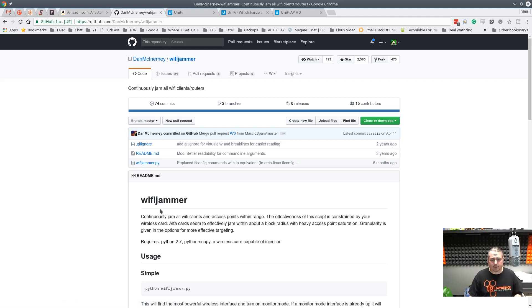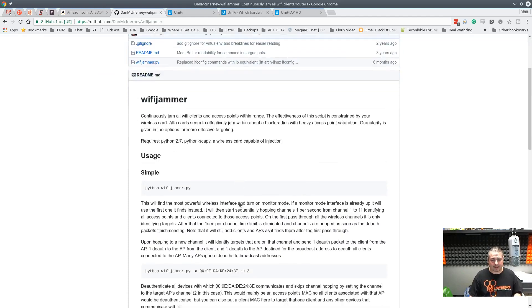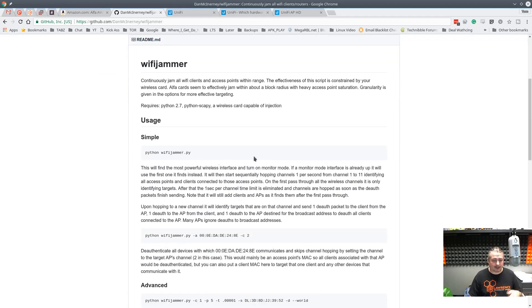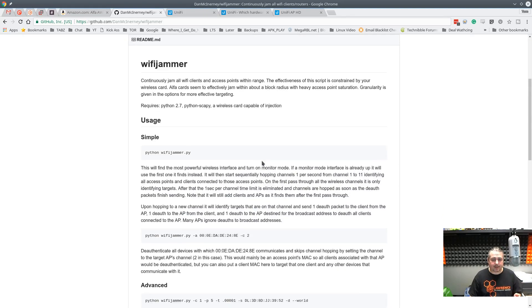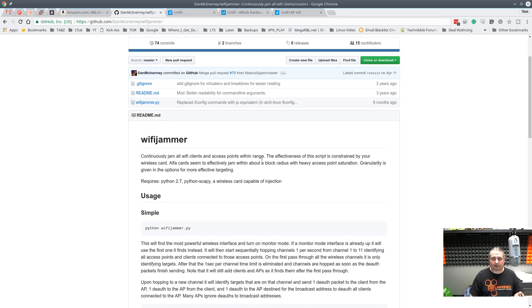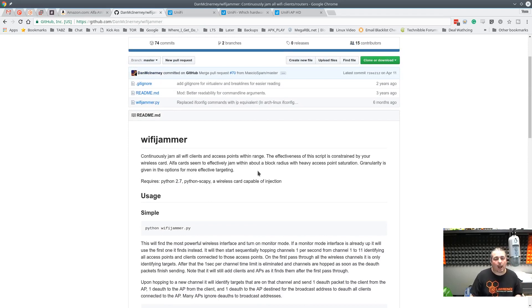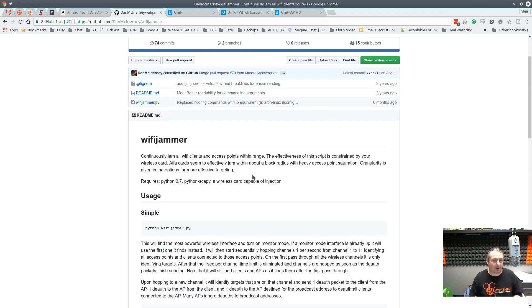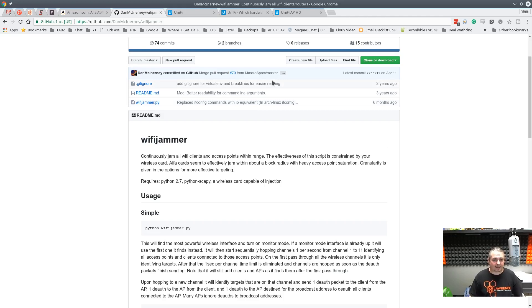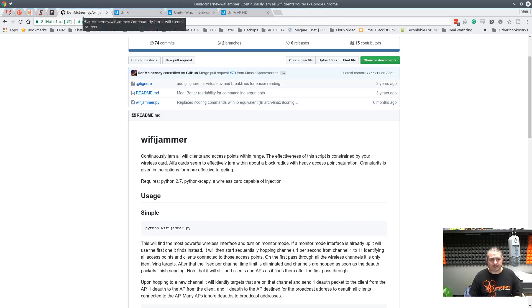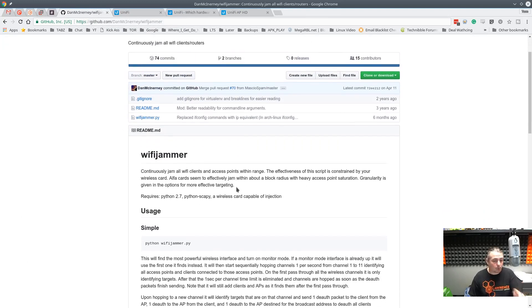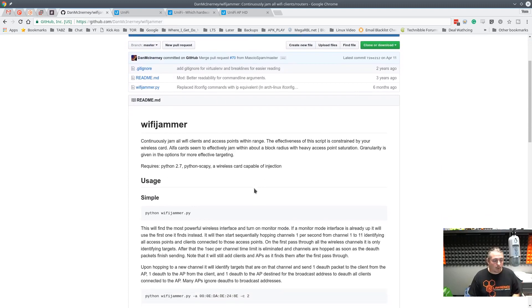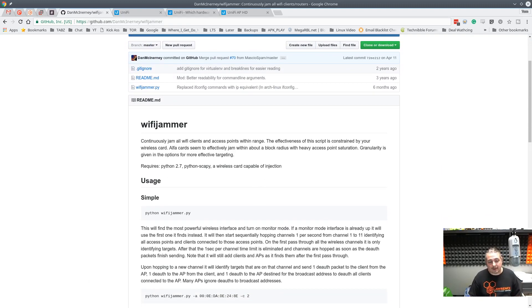This Wi-Fi jammer is a really simple Python script. You just need to download the single script and there's a tool that you have to load called Python-scapy. In the Debian environment it's apt-get install python-scapy. It's the only dependency that this has besides Python itself. Once we have this set up and downloaded, I've got the Alpha plugged in. The Wi-Fi jammer tool will automatically detect Wi-Fi as it's plugged in.